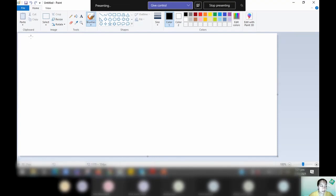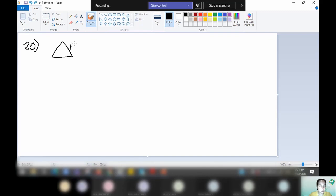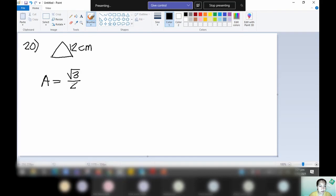If you followed my discussion a while ago — if it's an equilateral triangle, imagine that we have one side, so the dimension would be 12 cm. The area of the equilateral triangle is given by this formula: square root of 3 over 4 times a squared.